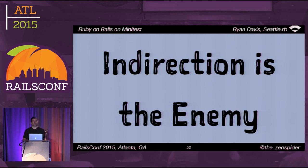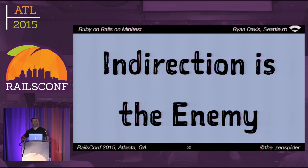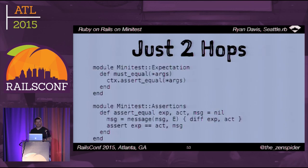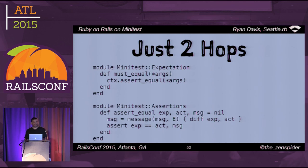Indirection is the enemy. I want errors to happen as close to the real code as possible — I don't want layers of indirection in between. I want the responsibility to lie in the right place, no managers necessary, no coordination — objects should be responsible for their own duties. must_equal is an expectation that directly calls assert_equal on the current test context, and assert_equal is three lines long. That's it.